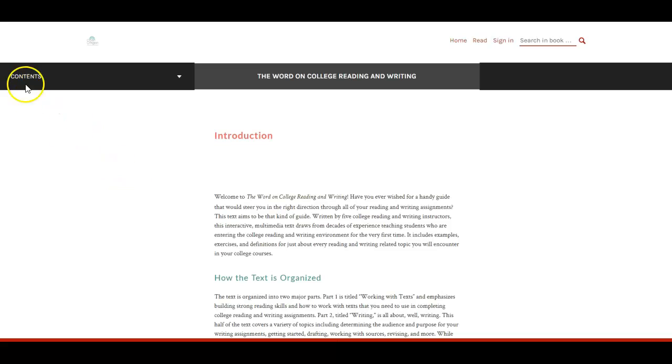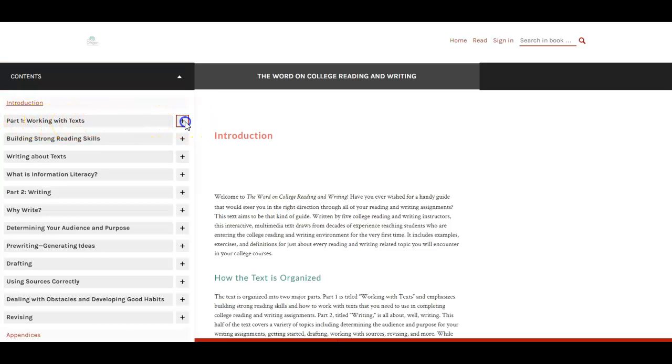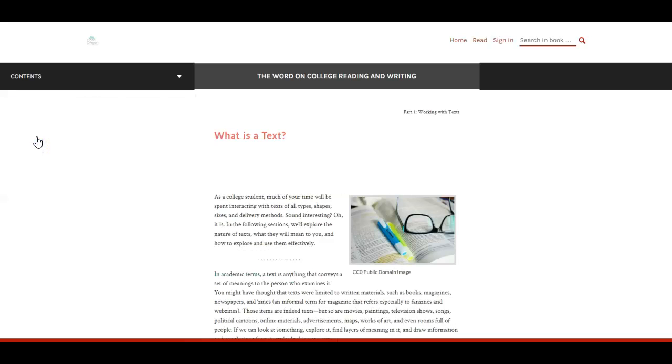And again here's our contents area and then if we want to in this case we can't just click on a chapter title. We need to click on the plus sign and then we can go down and click on the material after the title.